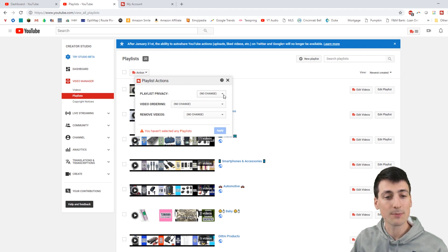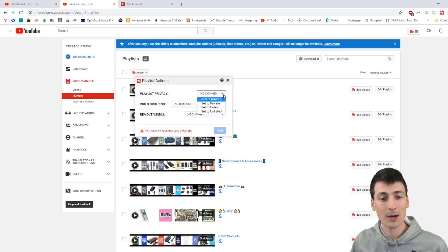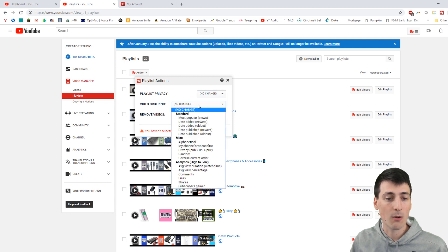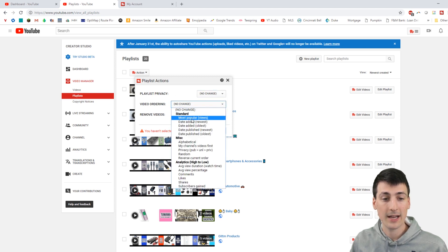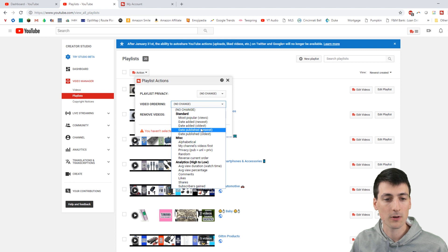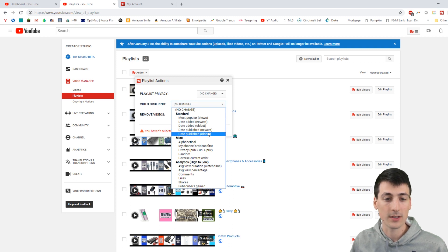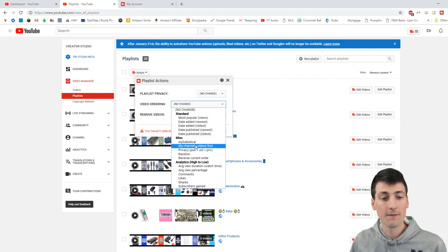So we can do playlist privacy, we can set it to public, private, unlisted. We can do video ordering: standard, most popular views first, date added, date added oldest, date published newest, oldest.